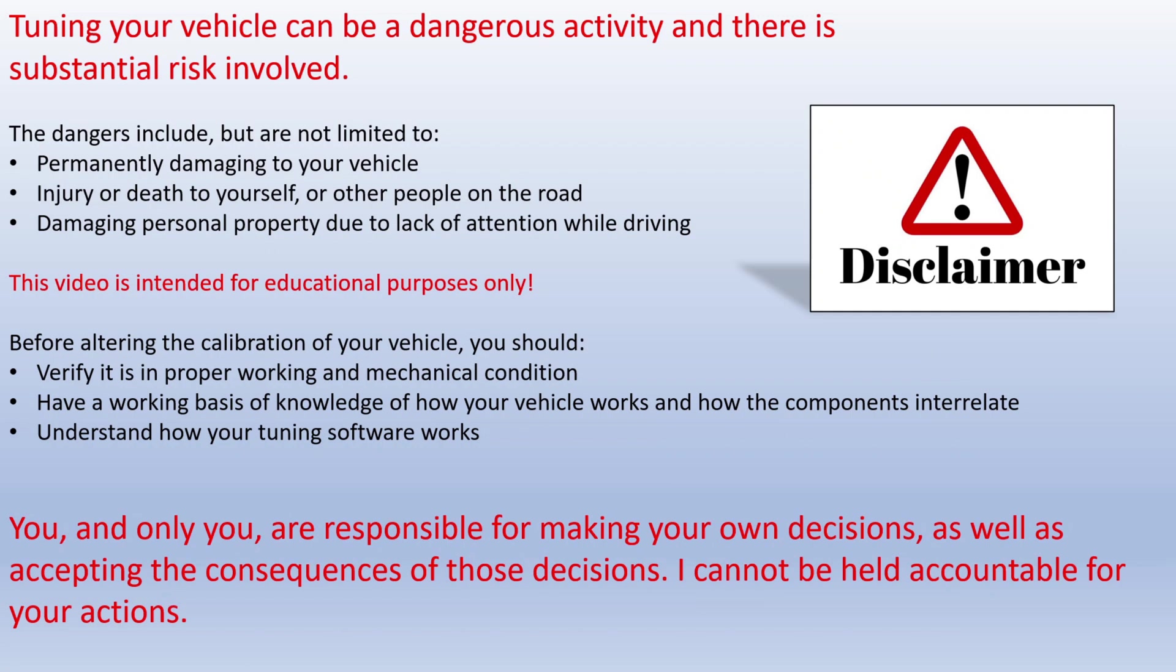Warning: tuning your vehicle can be a dangerous activity with substantial risk involved. The dangers include but are not limited to permanently damaging your vehicle, injury or death to yourself or other people, and damaging personal property due to paying attention to a laptop while driving.